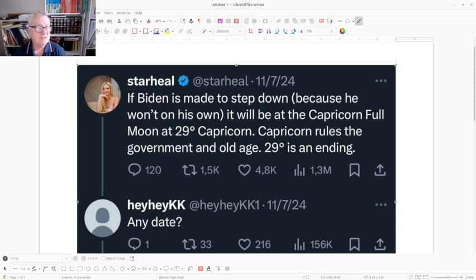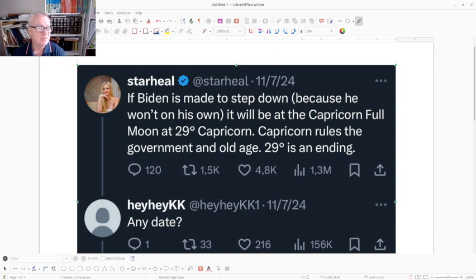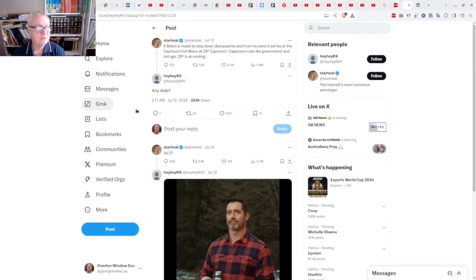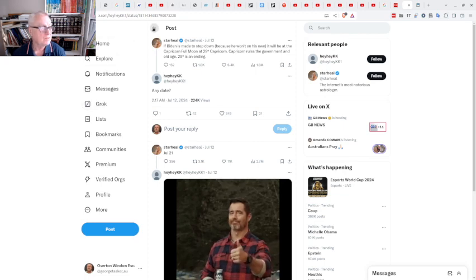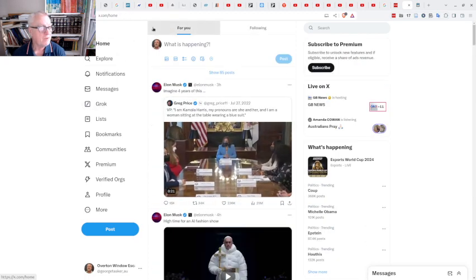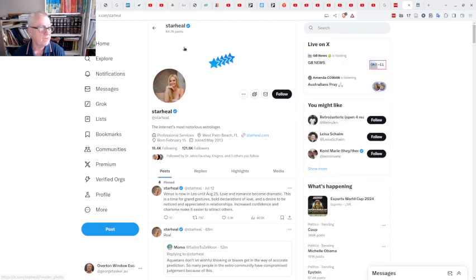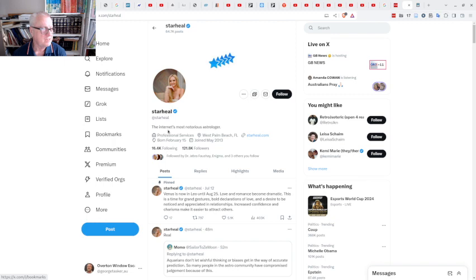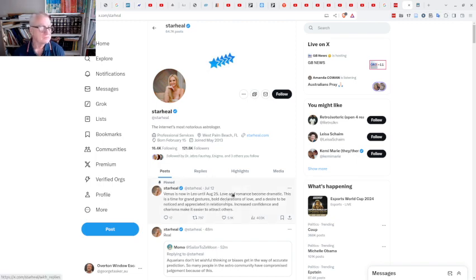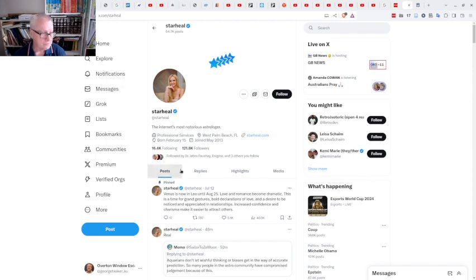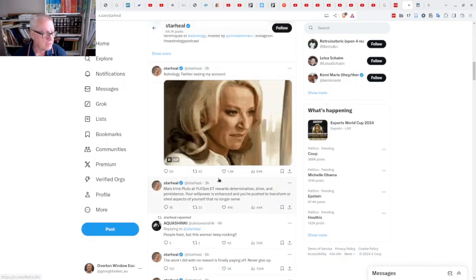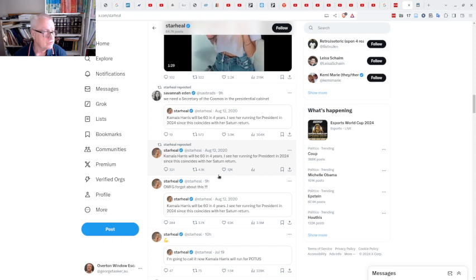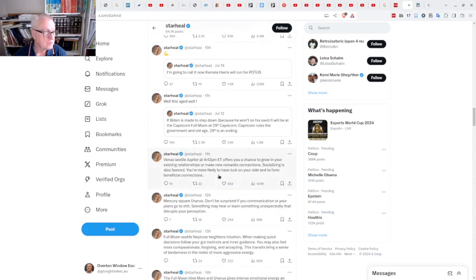The question I asked myself was, can I replicate this? When I shared this meme, someone immediately claimed it was doctored. So I brought up my browser and went to someone by the name of Star Hill. They claim to be the internet's most notorious astrologer with 121,000 followers. I scrolled down and found the original post.